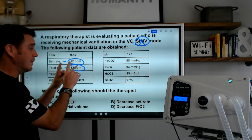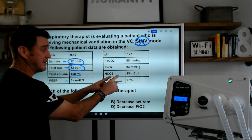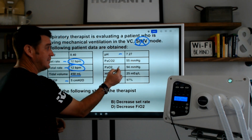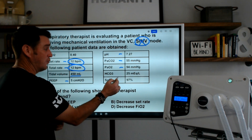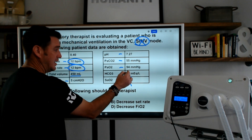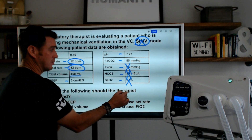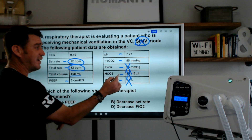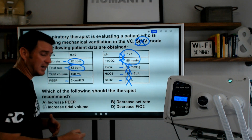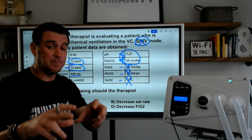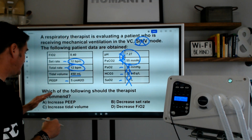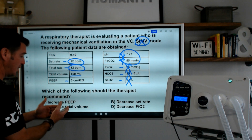When we look at the blood gas for this patient, we see a pH of 7.27, a CO2 of 55, a PaO2 of 94, bicarb of 25, and SaO2 of 97%. The PaO2, bicarb, and SaO2 are all normal. The only abnormal values are the high CO2 causing an acidotic pH — this is creating an acidotic state.